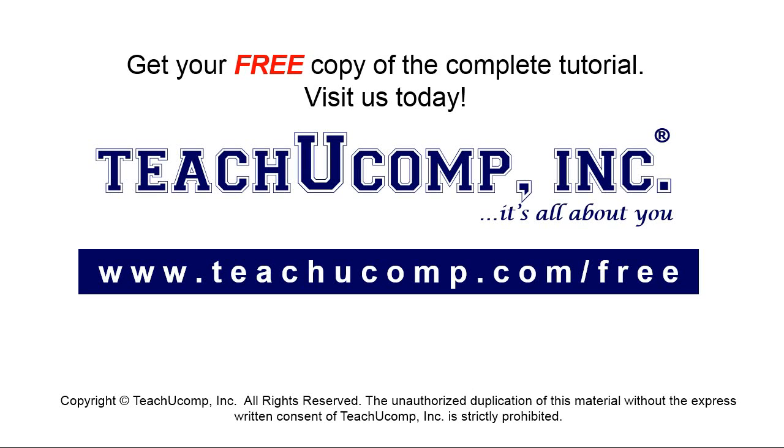Get your free copy of the complete tutorial at www.teachyoucomp.com forward slash free.